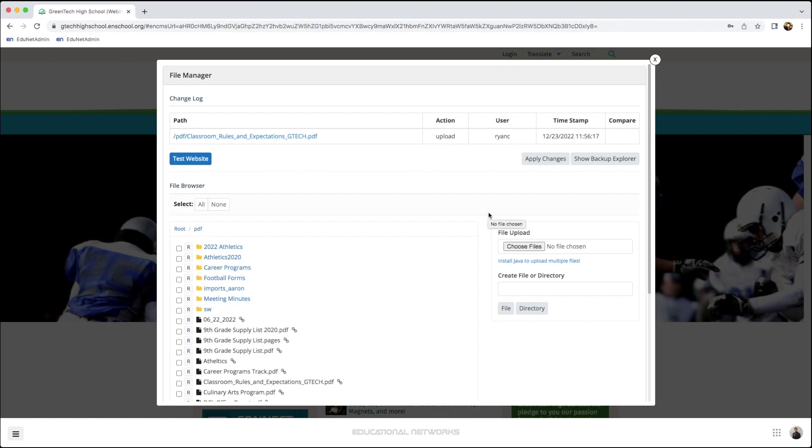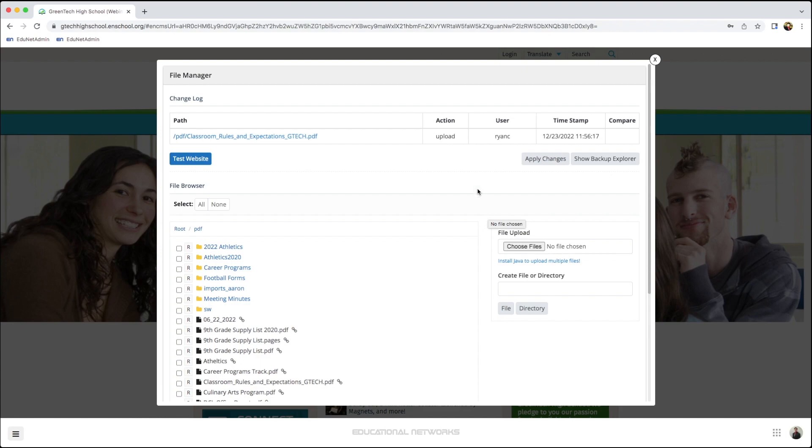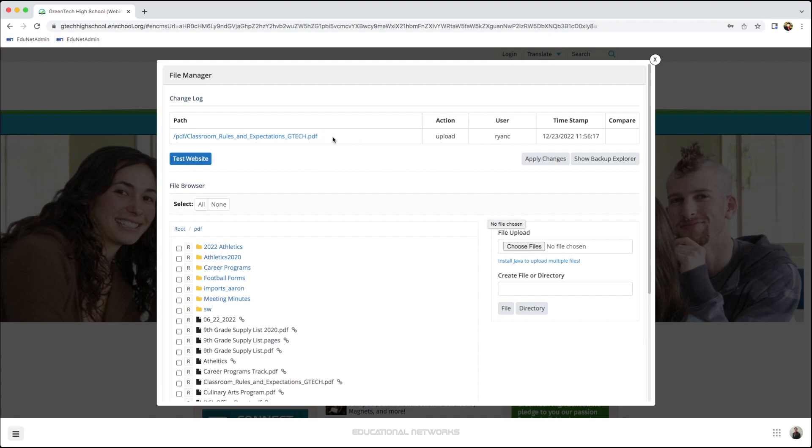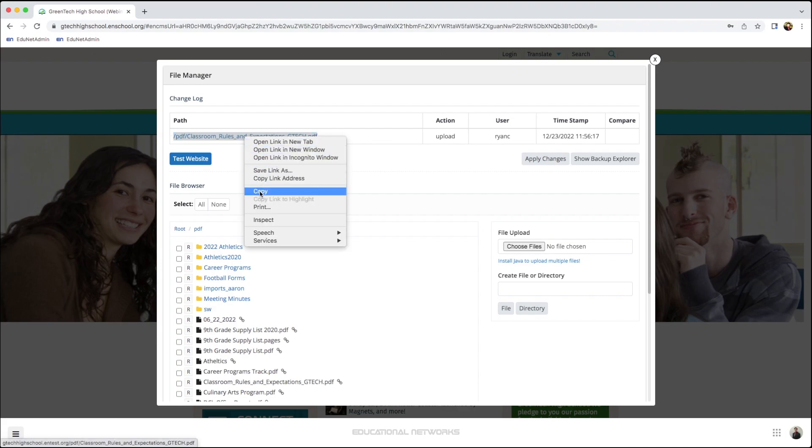Our next two steps here are very important. I want to start first by highlighting over this text. This is what is called a file path, and I want to be sure that I copy this.